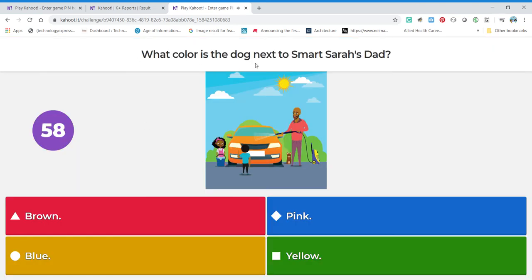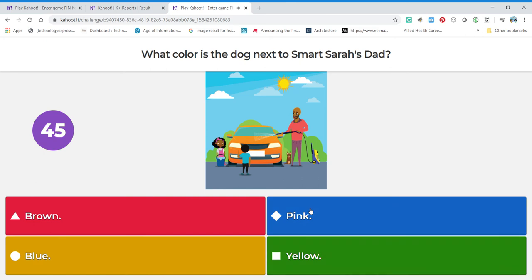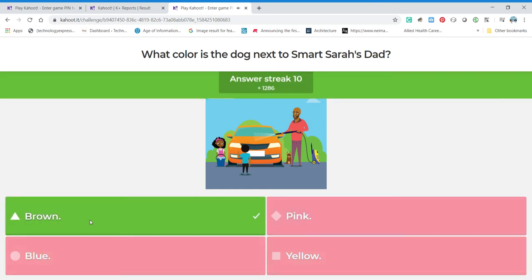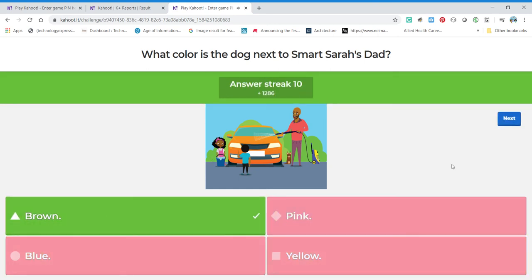What color is the dog next to Smart Sarah's dad? That's Sam the dog. Is he brown, pink, blue, or yellow? I don't typically see dogs that are pink, blue, or yellow. That dog right there is a typical dog and he's brown — that's my guess. And we were correct!